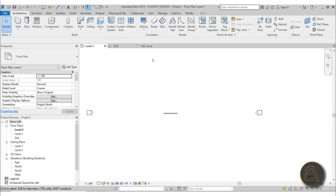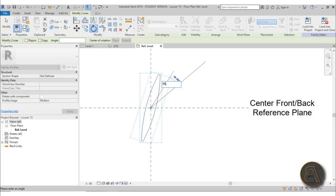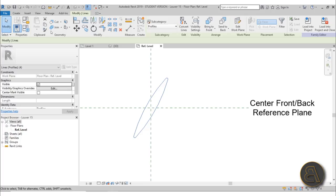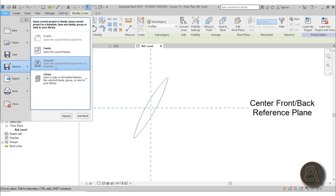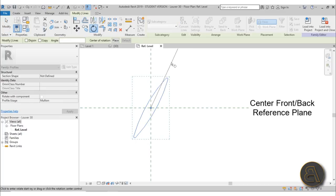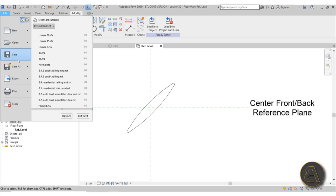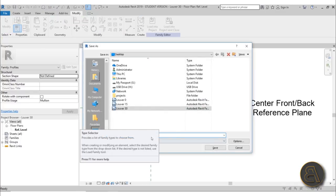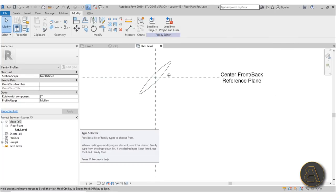Now we have two families loaded in. Go back, select the shape, rotate again by 15 degrees — so now it's at 30 degrees total. Go File > Save As Family — make sure you don't hit the Save icon as that would overwrite the 15-degree version — save it as 'louver 30'. Then rotate another 15 degrees to reach 45 degrees and save as 'louver 45'. Load all four into the project.